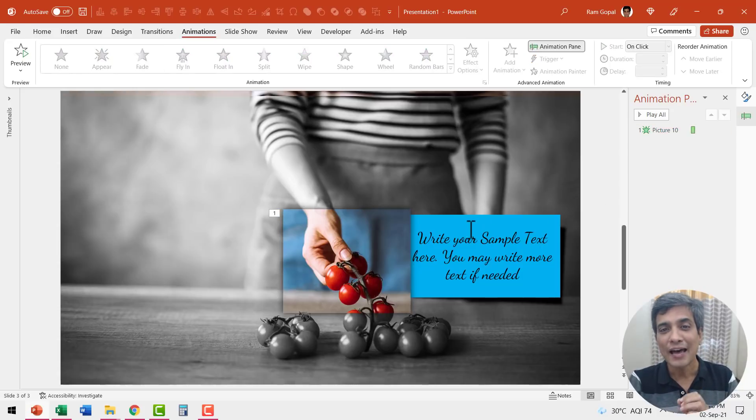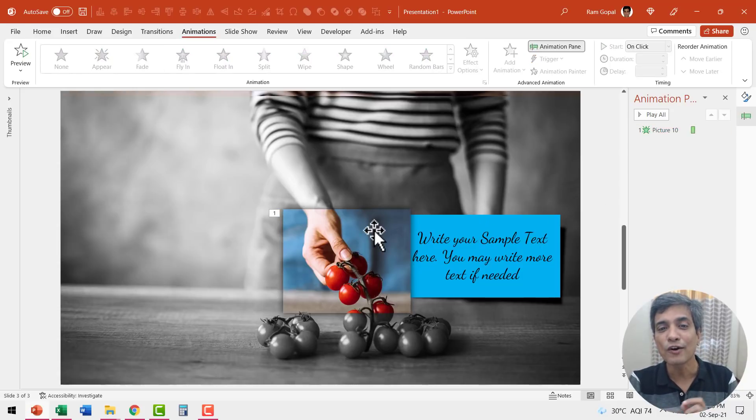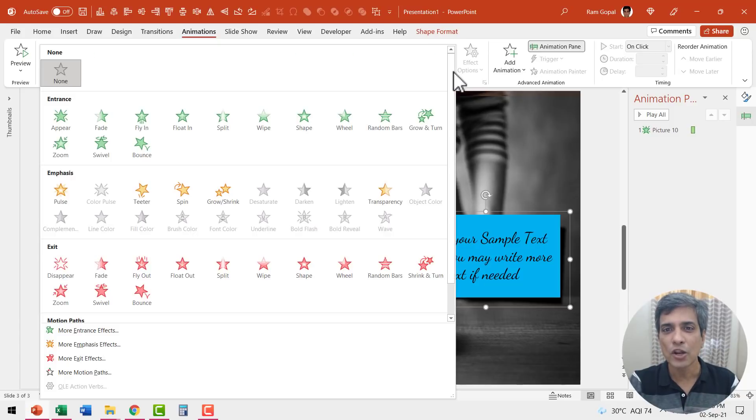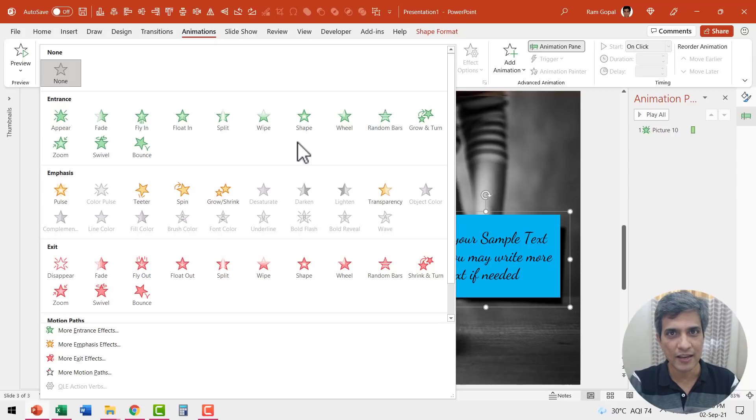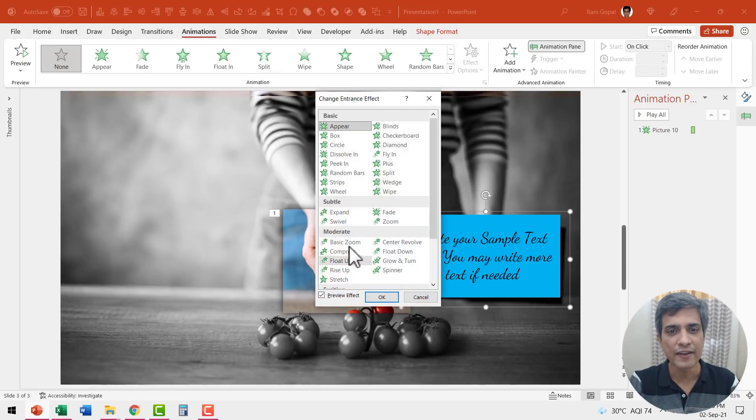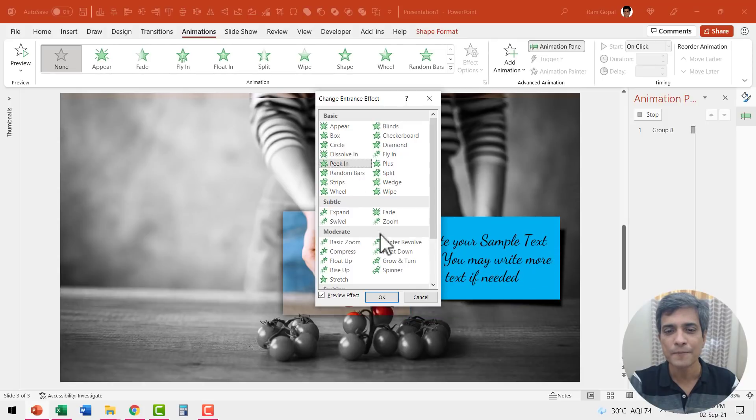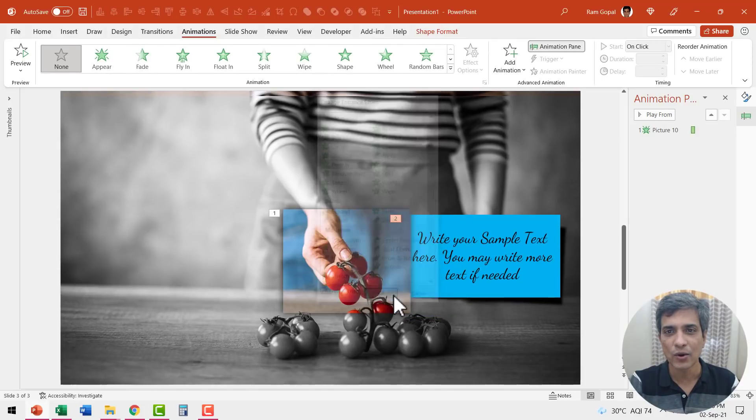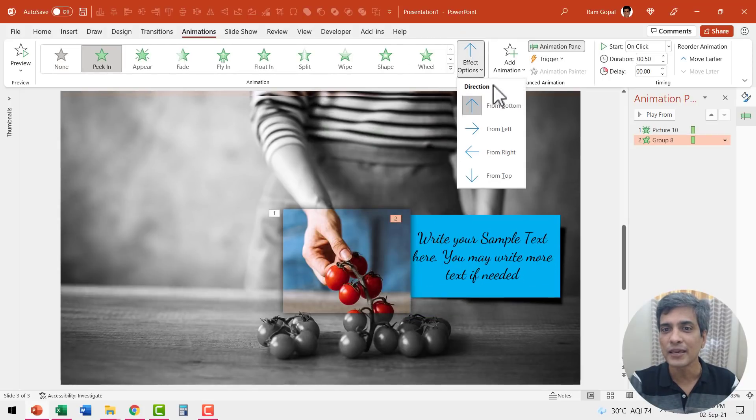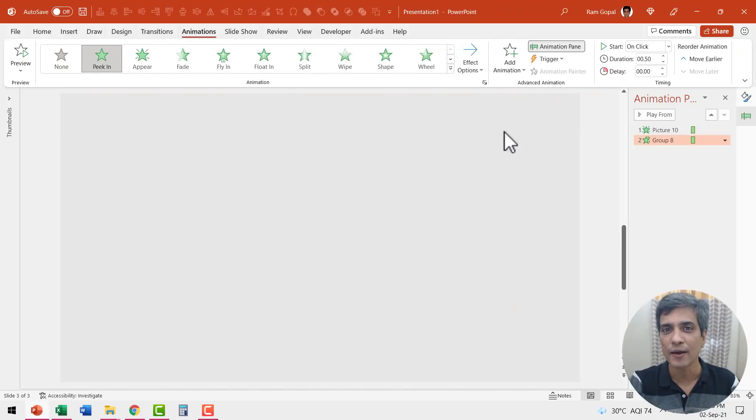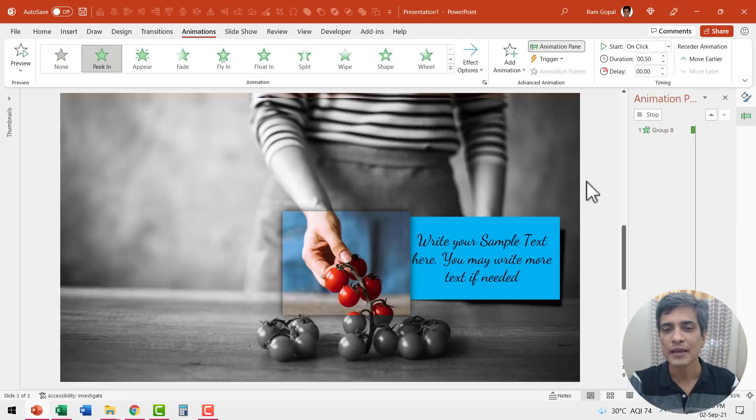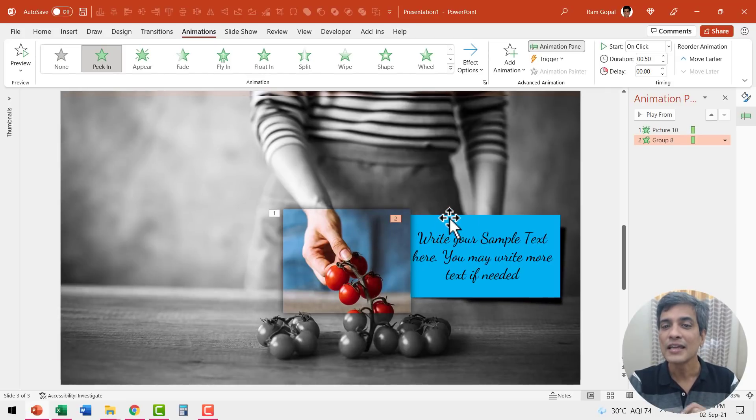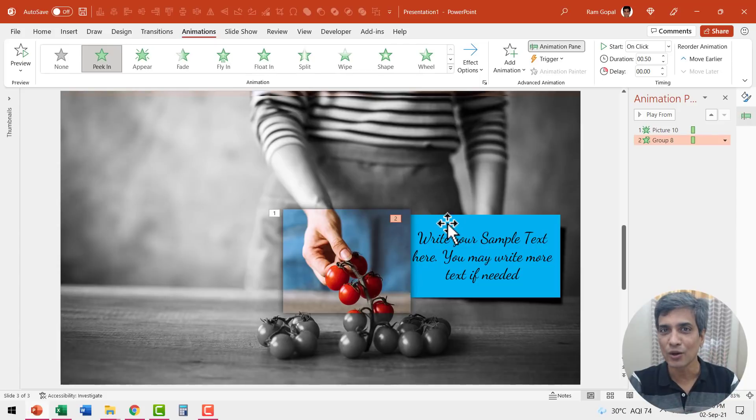The next step is to have this caption peeking out of this cropped area. So let us select this. Go to animation options. We don't really have the peek in option available here. So let us go to additional entrance effects and here we have the option called peek in and let us say OK and the direction of peek in is from left. Since this is in front of the earlier one, this peek in effect really looks pretty beautiful.